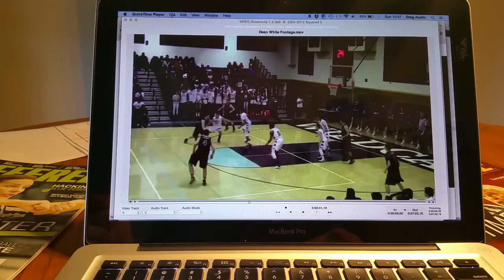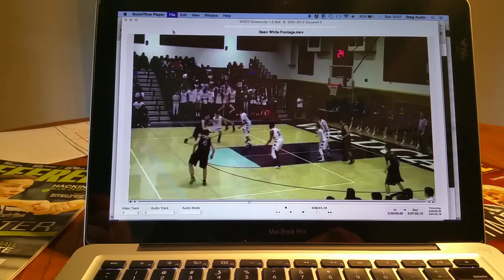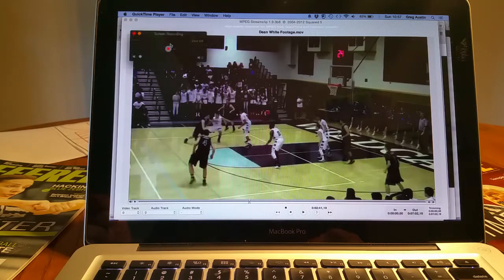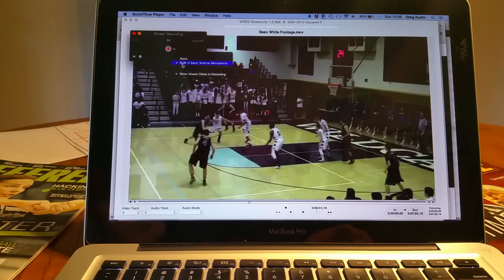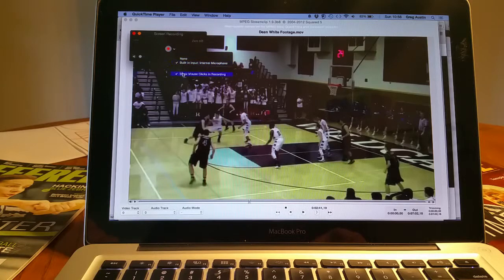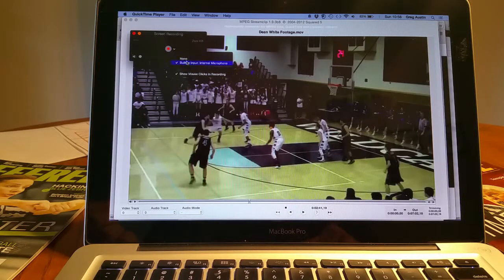Under File, New Screen Recording. This little down arrow to the side — we're going to use internal microphone, so it's going to pick up my voice. I want to show mouse clicks because I may use it to say 'this defender here, notice his feet, drive here, secondary defender.' So I want to leave my arrow turned on. Our settings are all good to go.